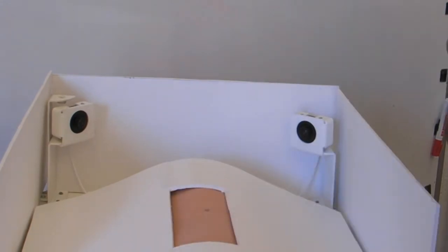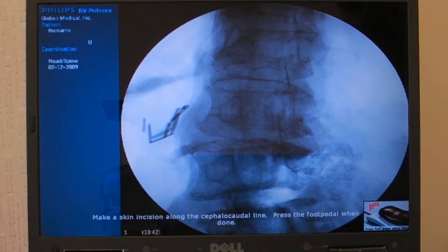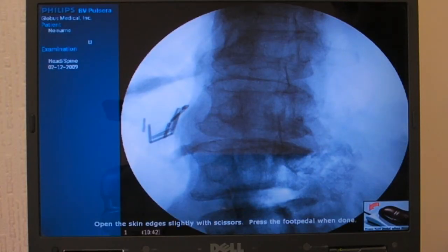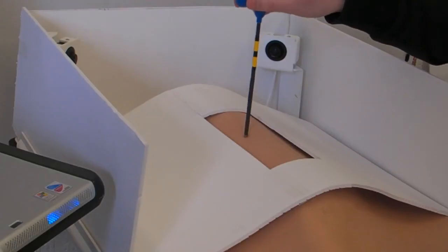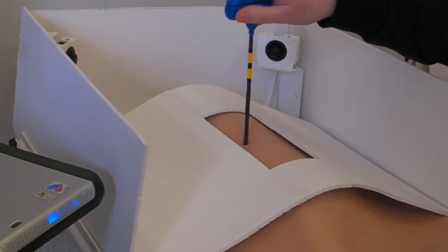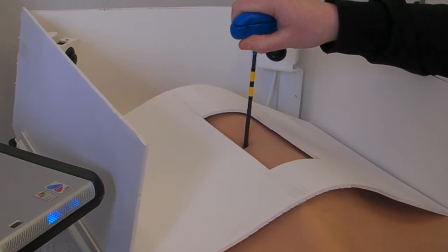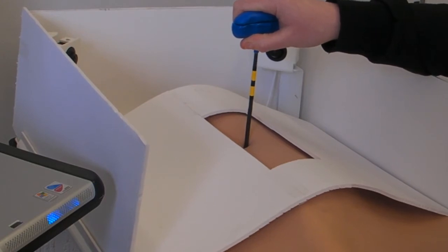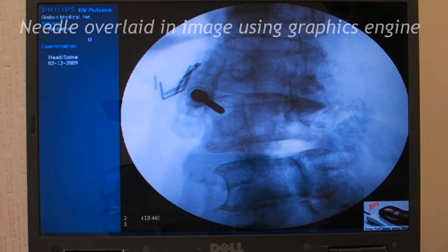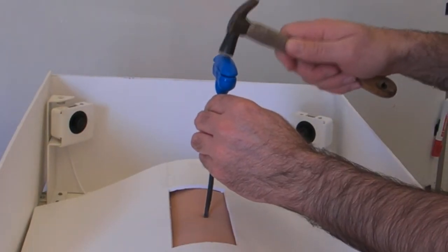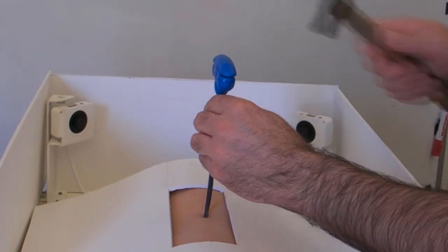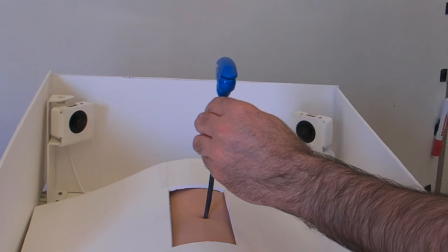Real fluoroscopic images are used as a base. The user follows the instruction to position the Jamchiti needle, then presses the foot pedal to call for another set of fluoroscopic images. This time, the needle is shown in its current position relative to the model spine. The user advances the needle, calling for new fluoroscopic images each time.